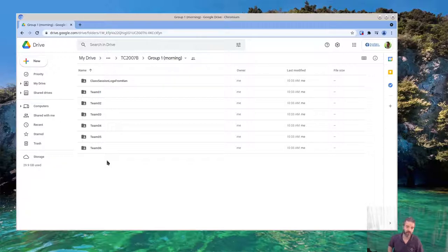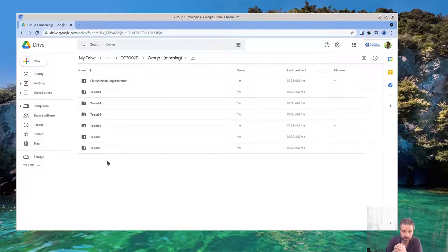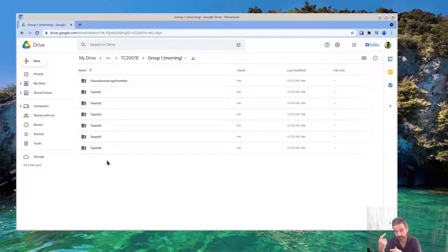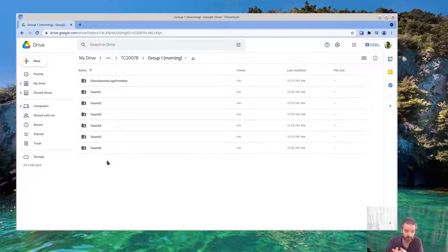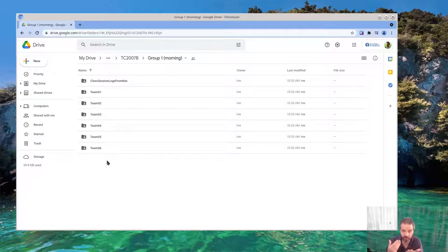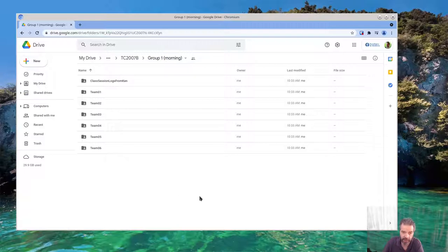The idea is they hand in their homework assignments by dropping them into this folder, then submit it into Canvas as a URL to the document or folder. It helps promote collaboration, especially at a distance. They're learning how to use these tools in a better way.